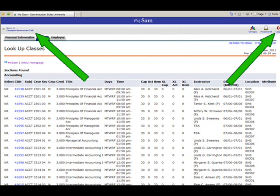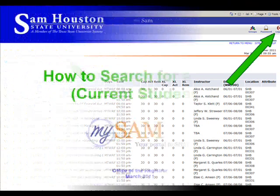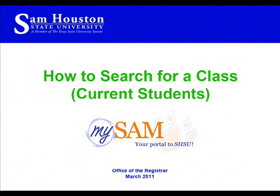To exit the Banner System, either click the Back to Registration tab at the top left of the screen or click the Logout button at the top right. This concludes the video instructions for current SHSU students on how to search for a class.